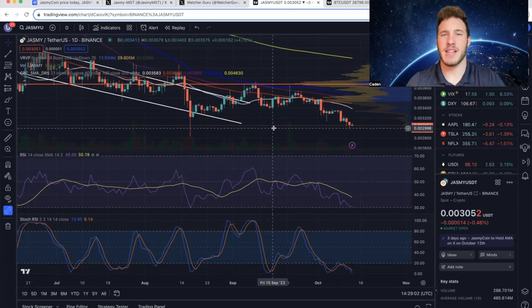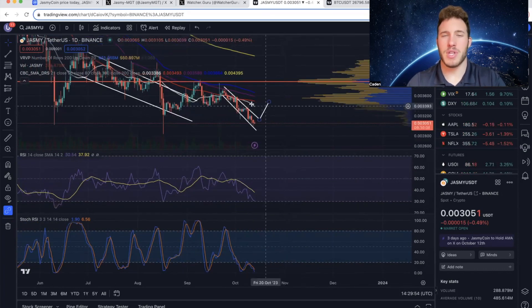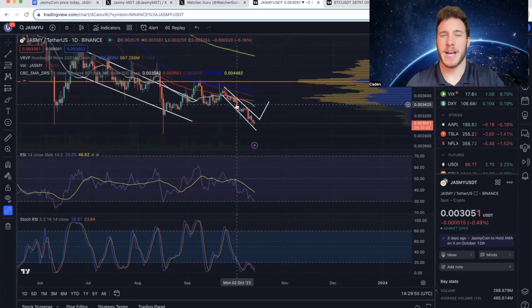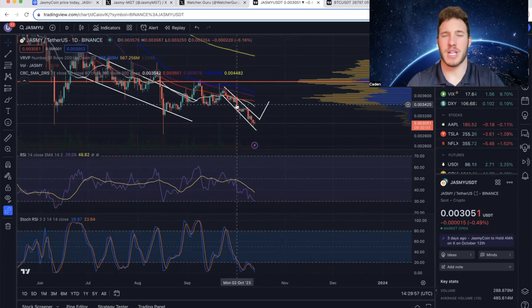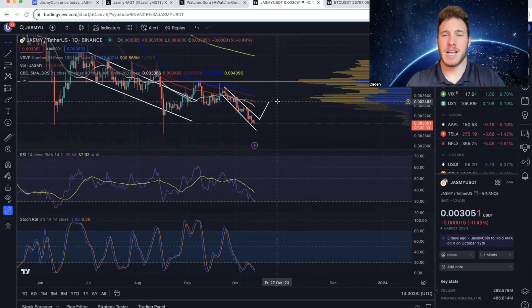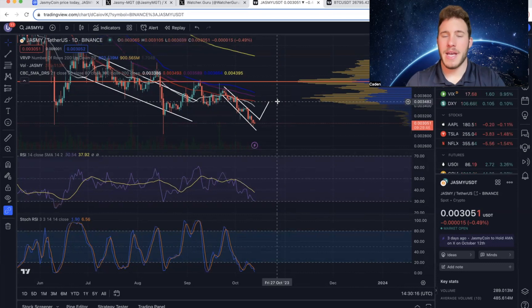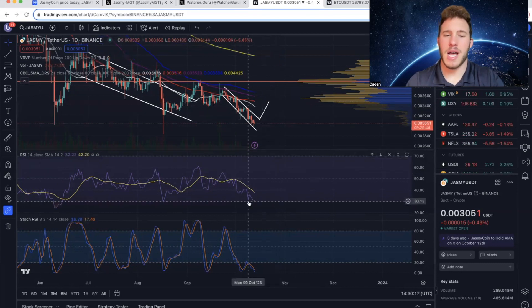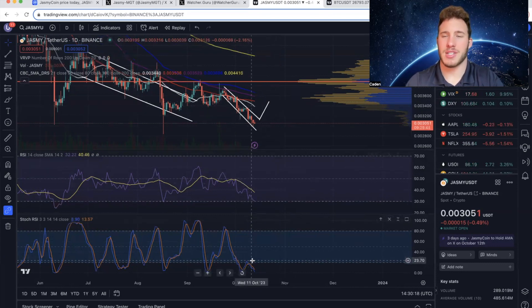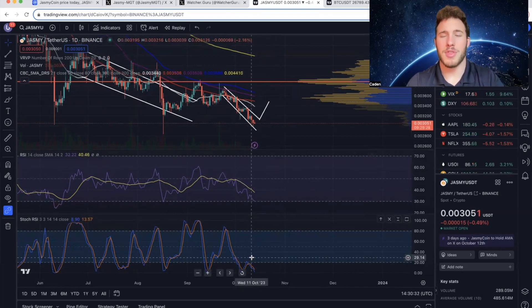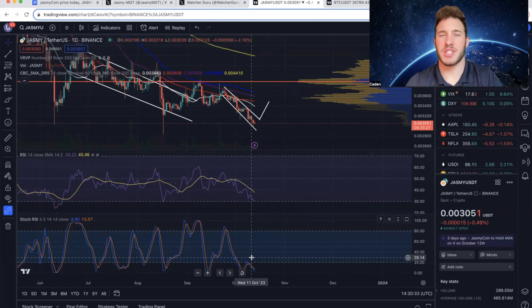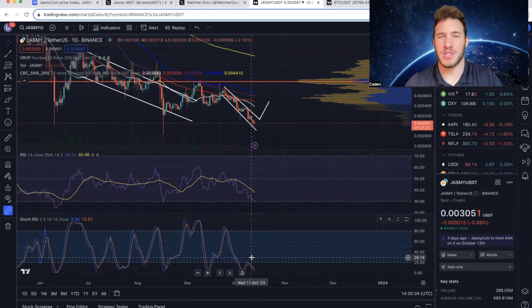So this is Jasmine on the daily timeframe. And you could actually argue that Jasmine is trading in a falling wedge, which breaks up 68% of the time. And it has a measured move up to that 0.0034 level. In addition, the RSI and Stochastics are both extremely oversold. All three of those indicators suggest we could get a bounce up.